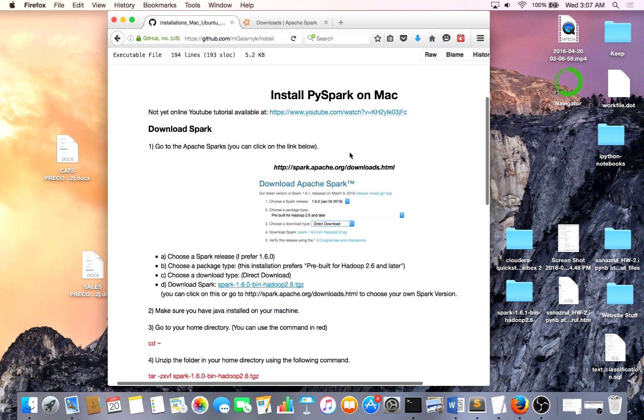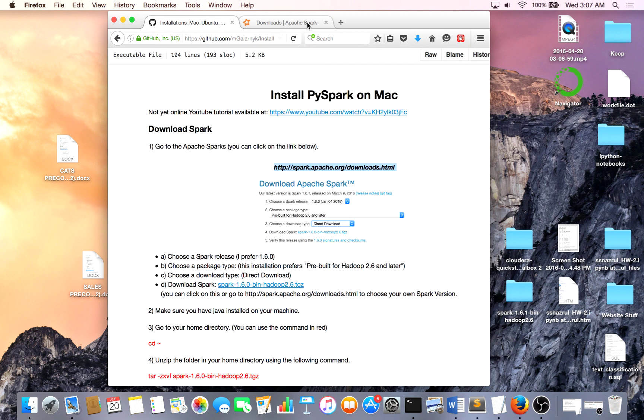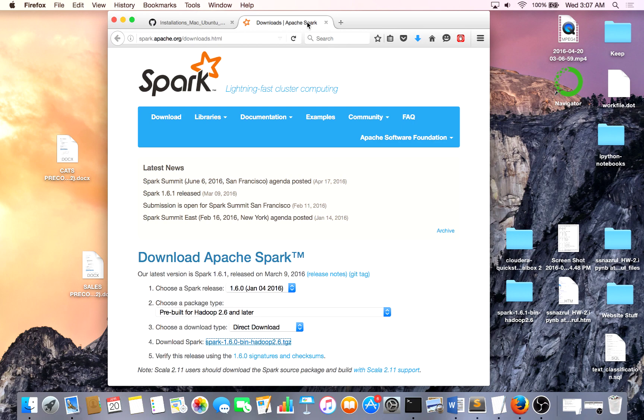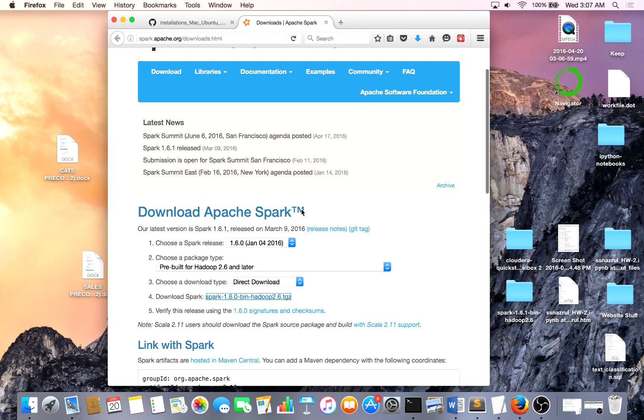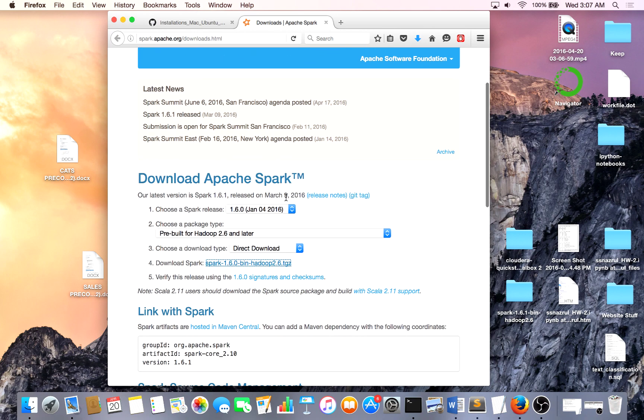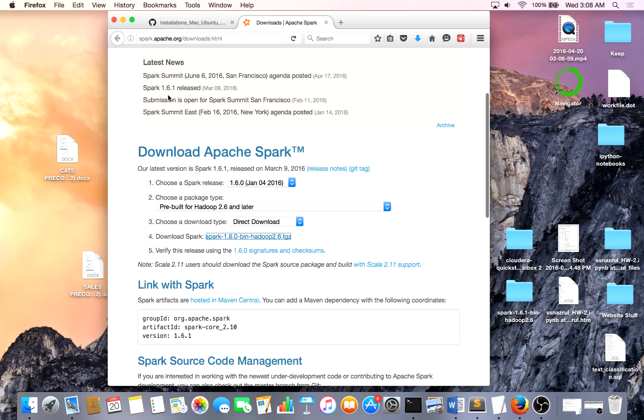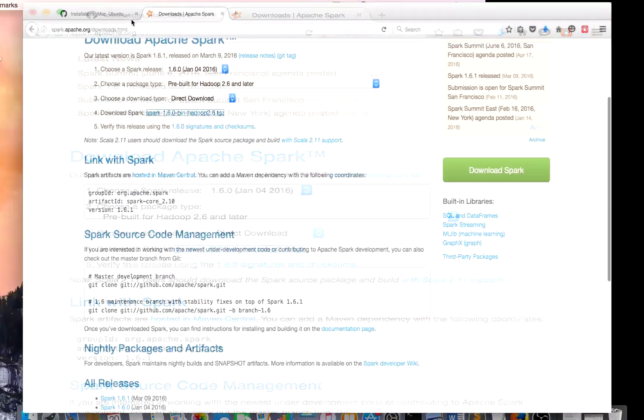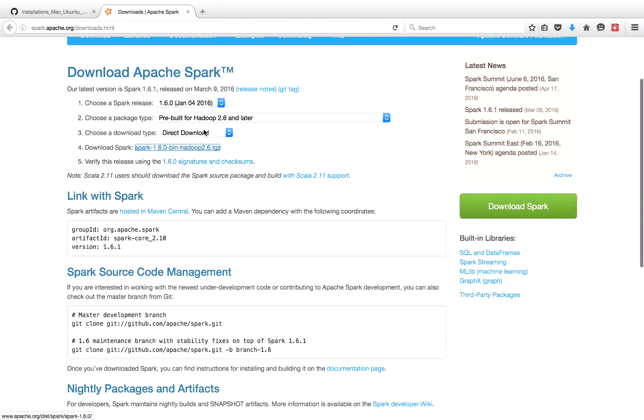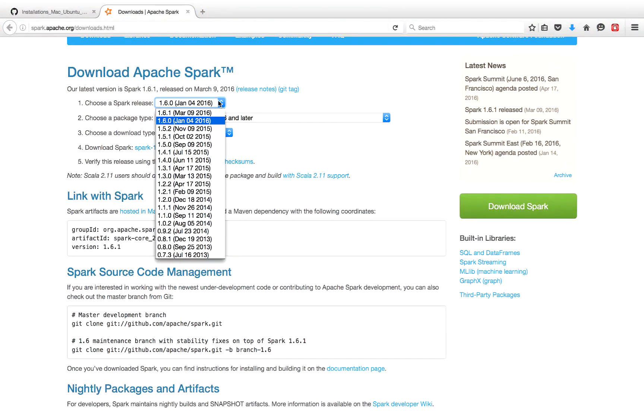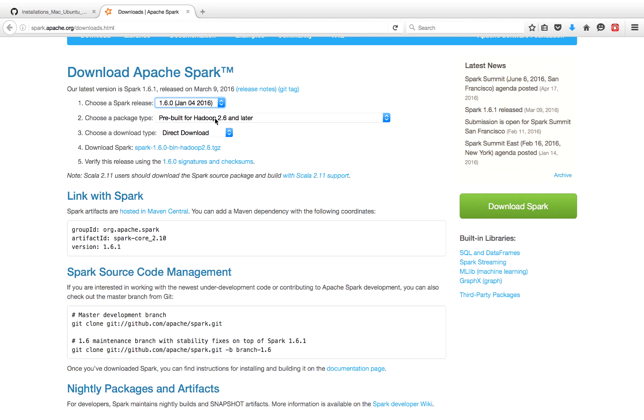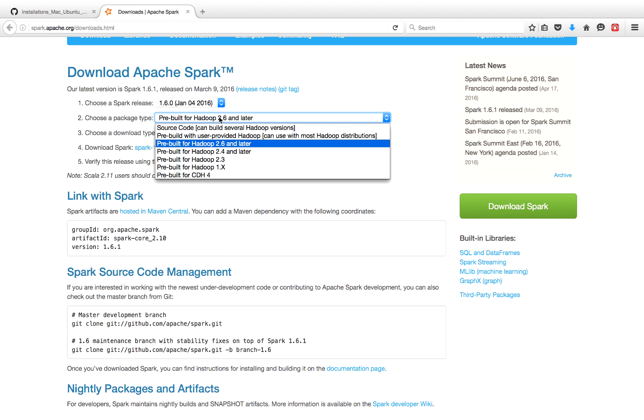So the first thing we have to do is go to the official Apache Spark page so you can download Apache Spark. You'll see this page over here. And basically you choose a Spark release, I like 1.6.0, do whatever you like, choose a package type, I choose pre-built for Hadoop 2.6 or later.